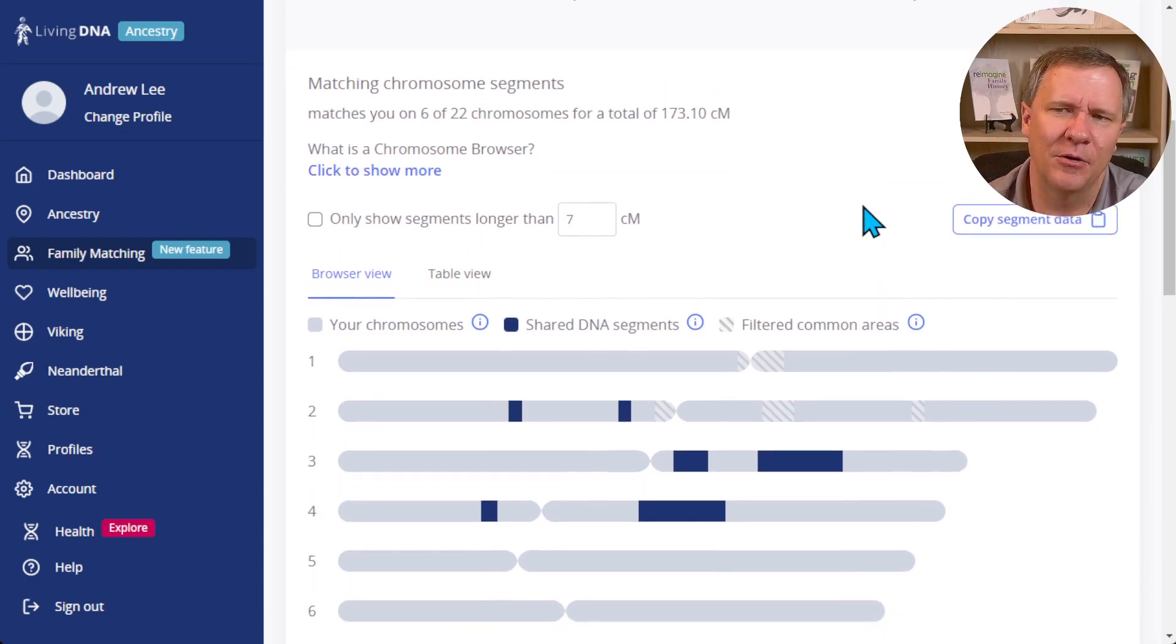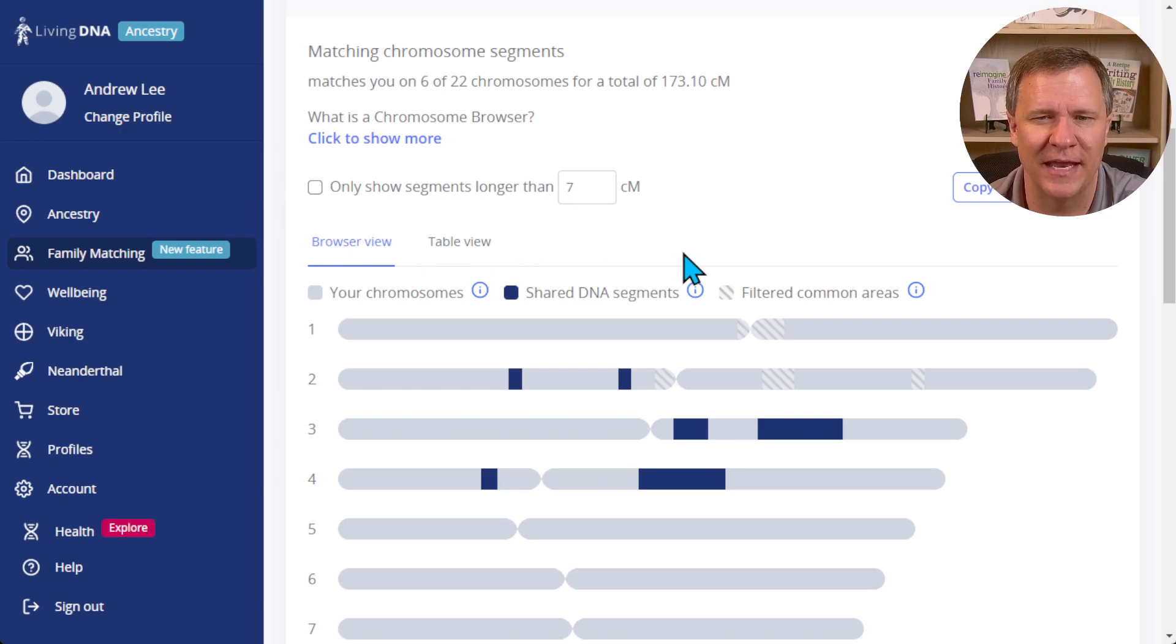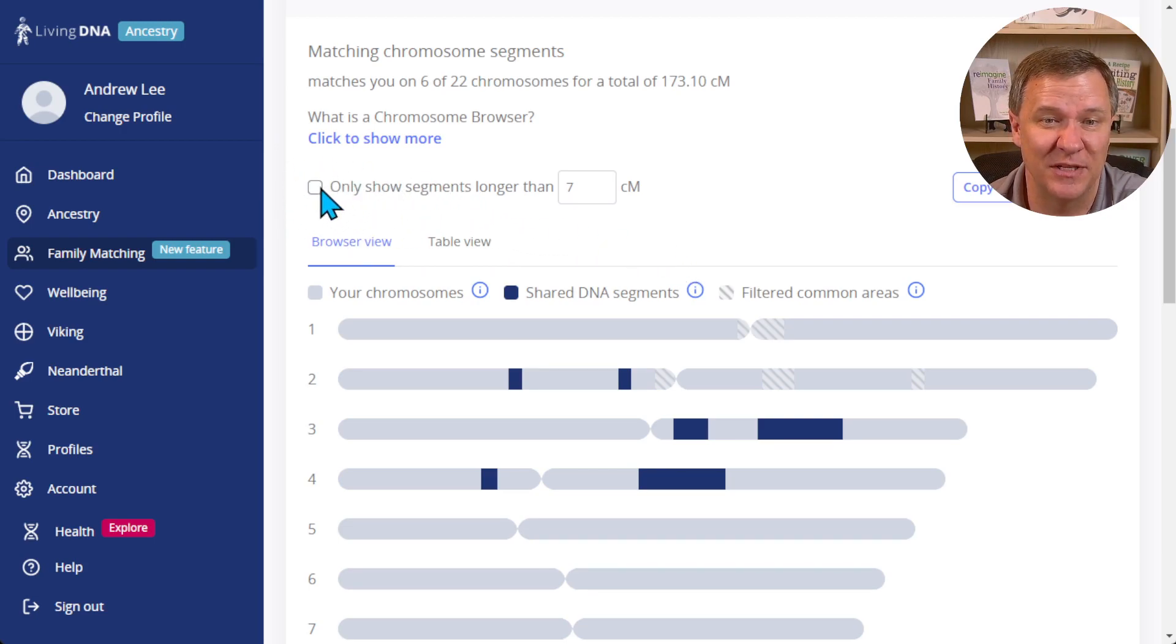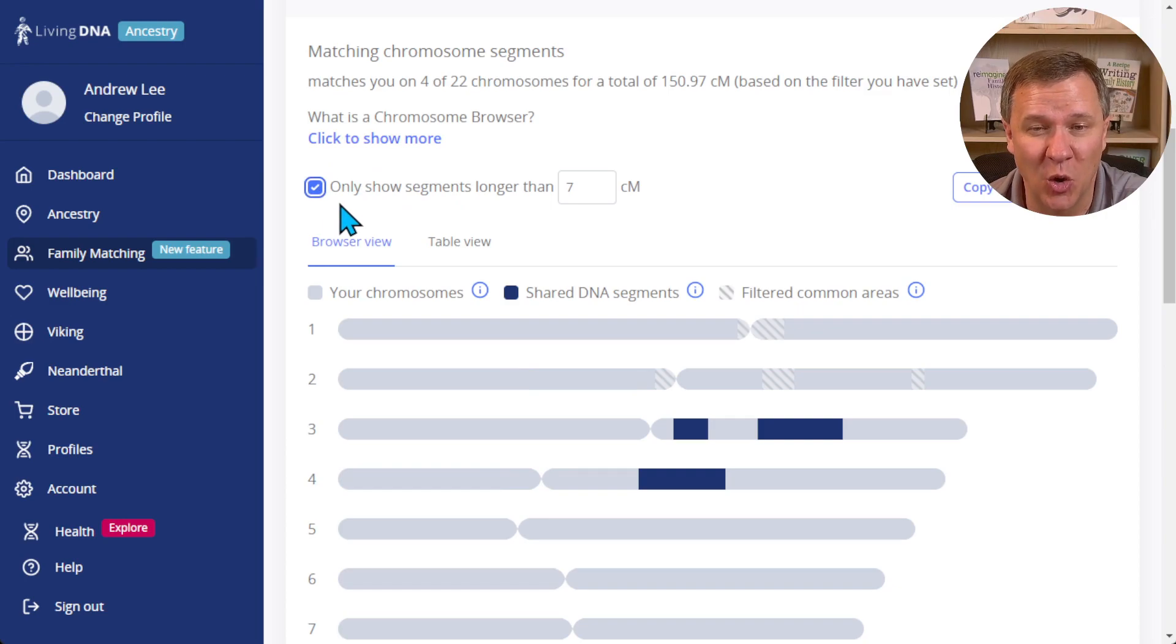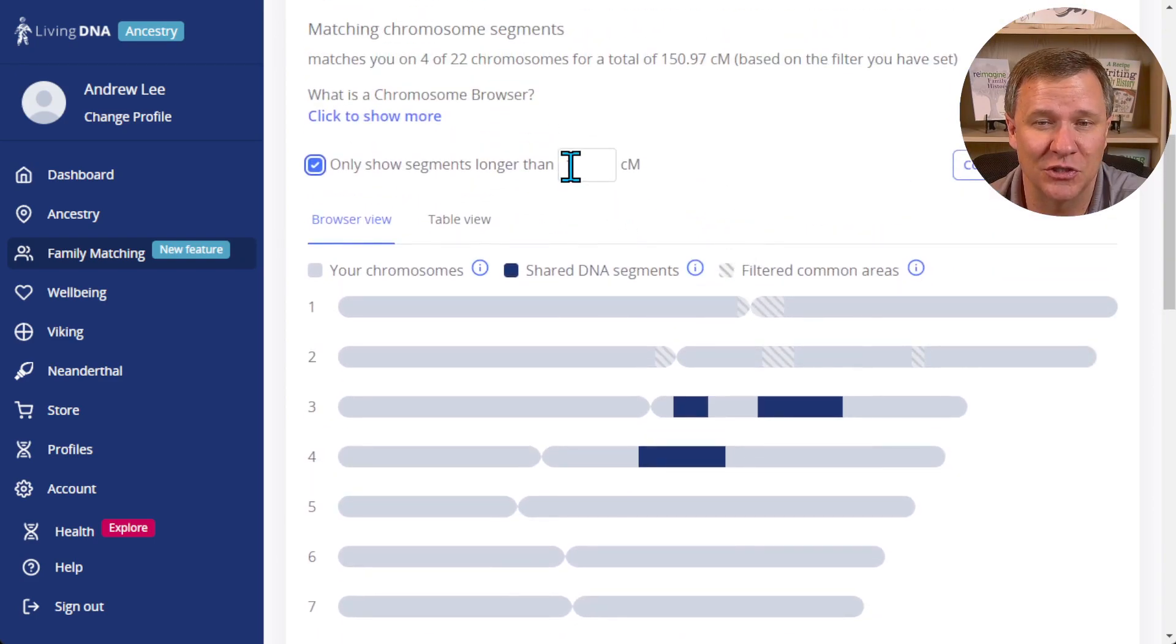LivingDNA's chromosome browser has another feature that I find very helpful, and that's this 'only show segments' option. So if I want to only show segments longer than seven centimorgans, I just click on it and it shows those.